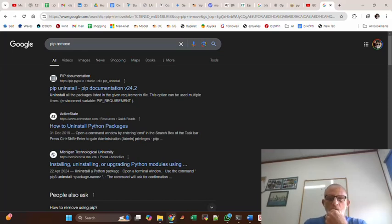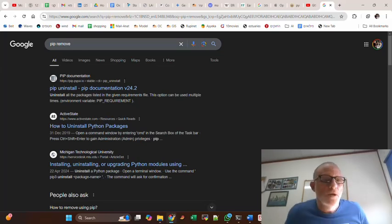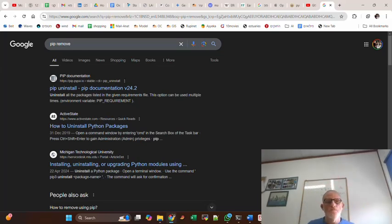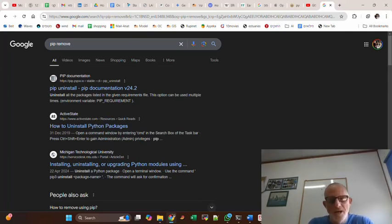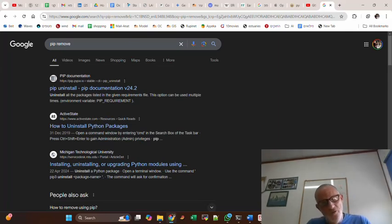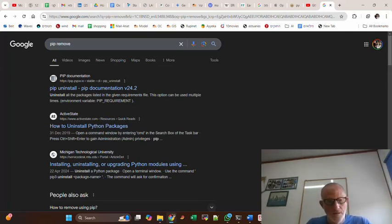Hi guys, so the aim of this screencast is to show you how to install Python packages within the Python that is installed within QGIS.